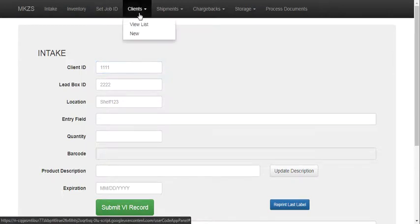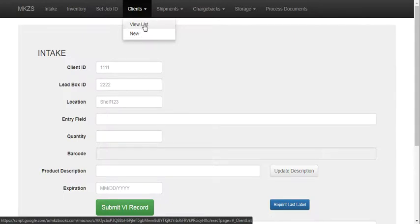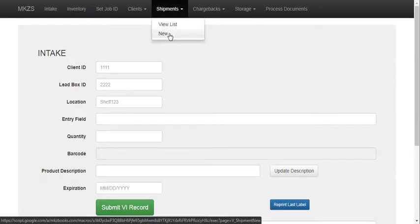Here we are able to create a new client in our client database or view or search our list of clients. Here we have a way to create an inbound or outbound shipment or view the shipments.